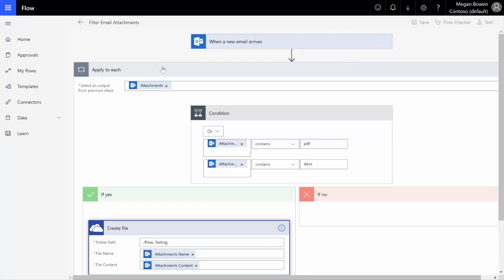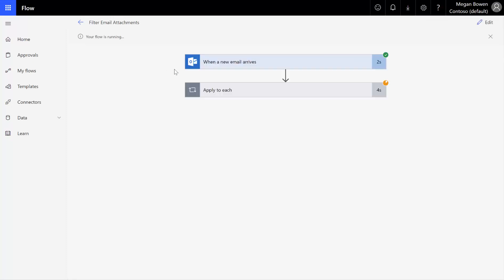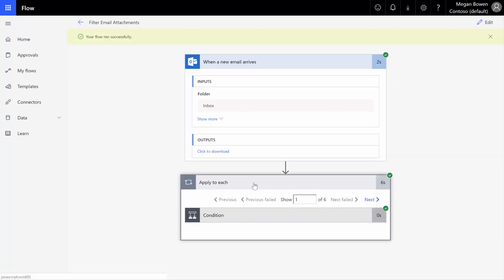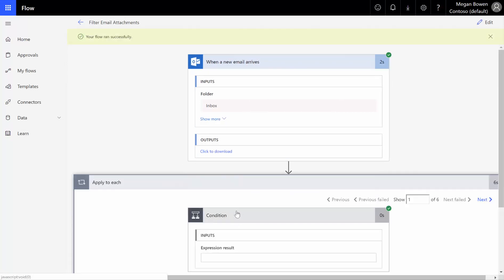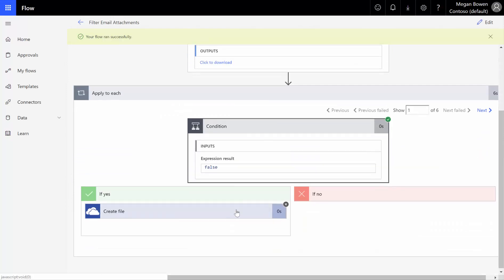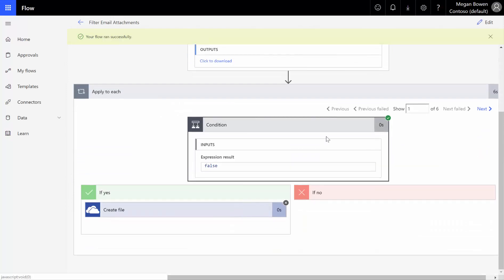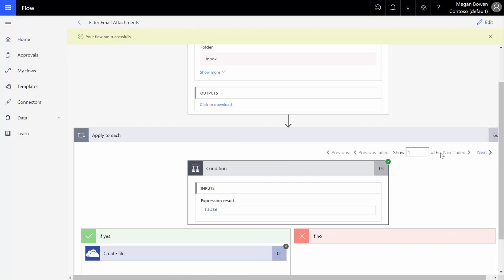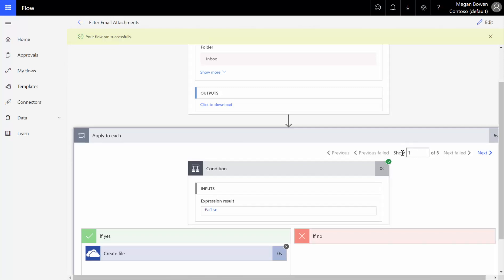While we wait for flow to kick up here and get running, it looked into my email. That was successful, and my apply to each. If we expand our results, the flow completed successfully. It found, notice it has show one of six. That means it found six email attachments in that email, and you can scroll through the different actions.